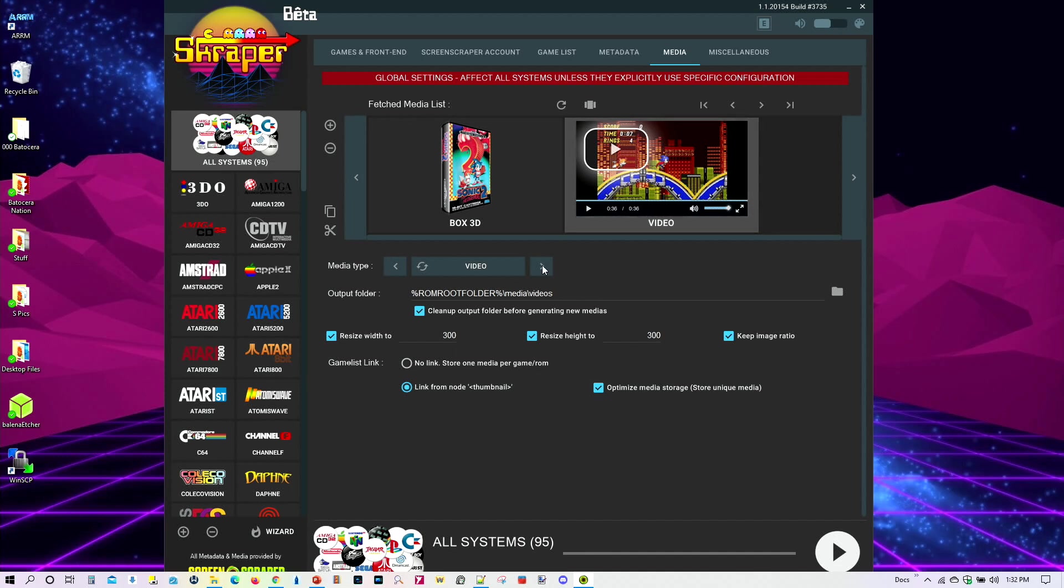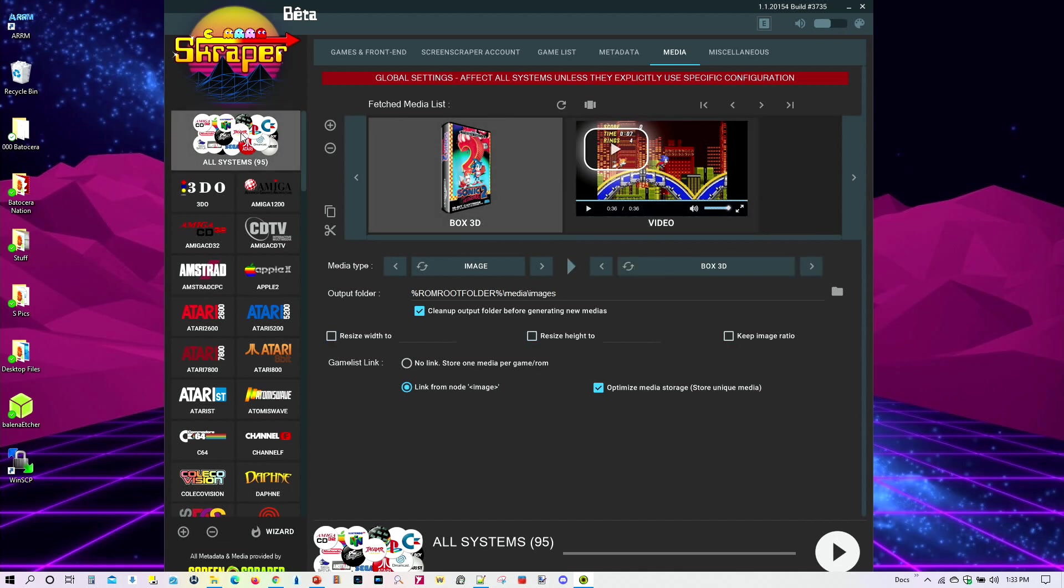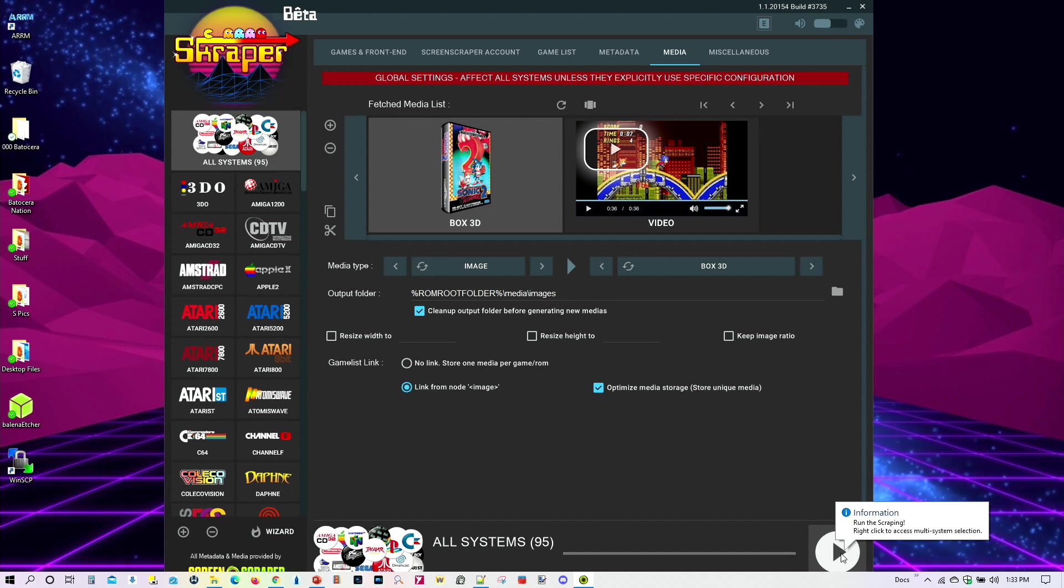Now for video, you have this choice, or you also have this one here. I believe these are compressed files. So if you don't have that much space, you do it in a handheld, then choose this one. Otherwise, if you've got plenty of space, you can just choose this one. So at this point, you're good to go.